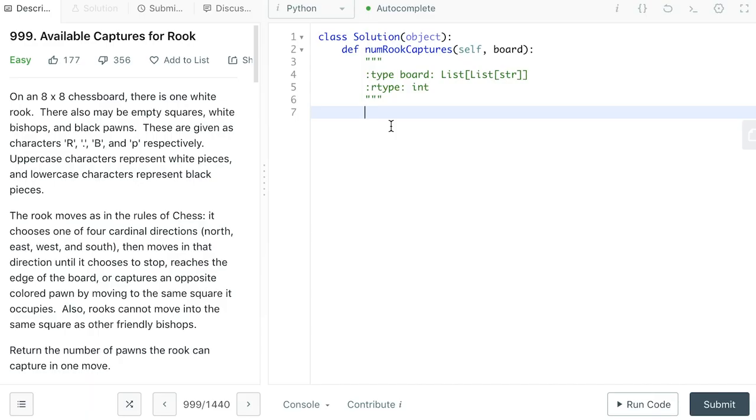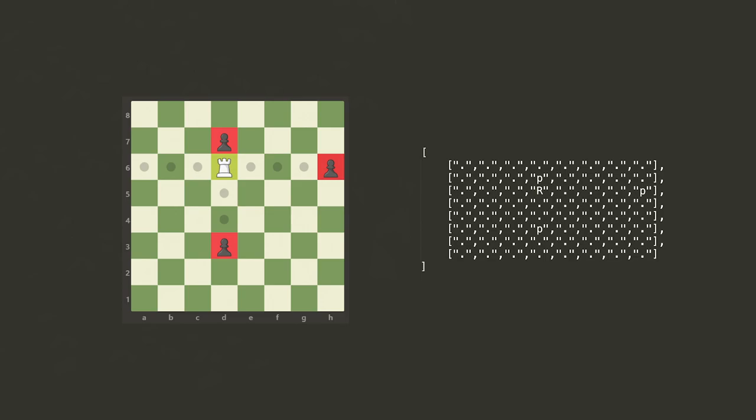Find the number of pawns the rook can capture in one move. Here is your chess board. You have only one white rook, and there are several black pawns.